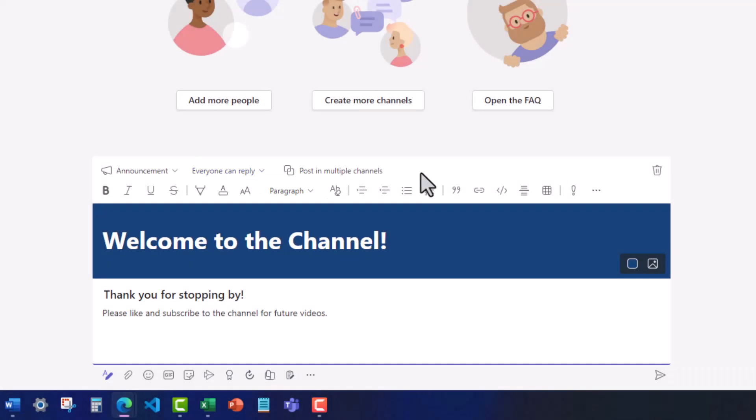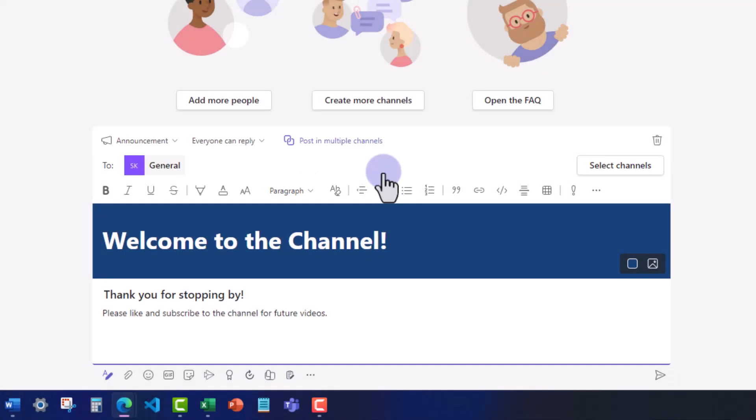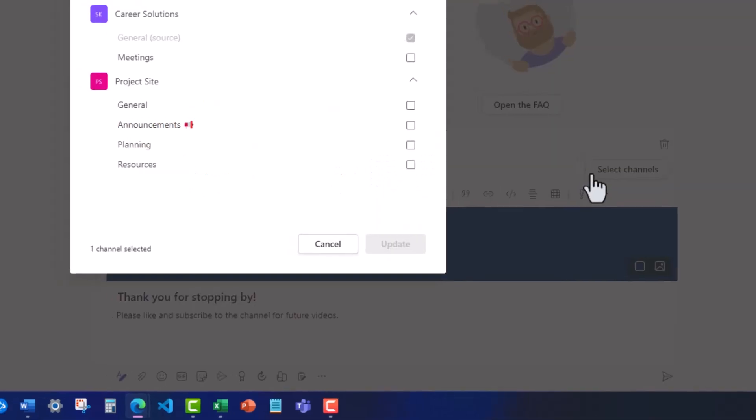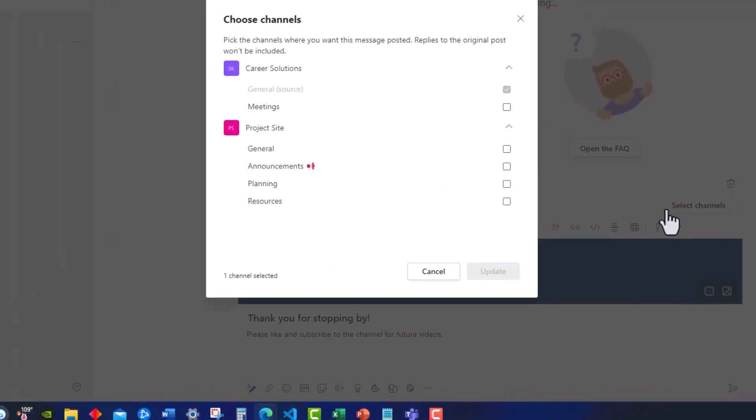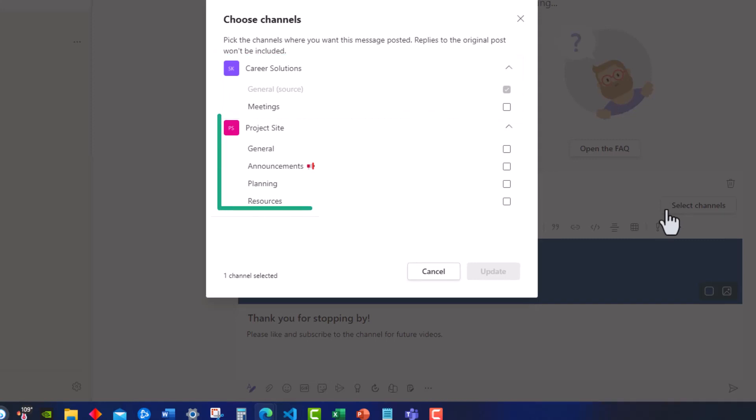Finally, if you'd like to post in multiple channels, you can click here and then select channels. On this screen, you can select where to post your announcement, including multiple channels within your existing team or channels within a separate team.